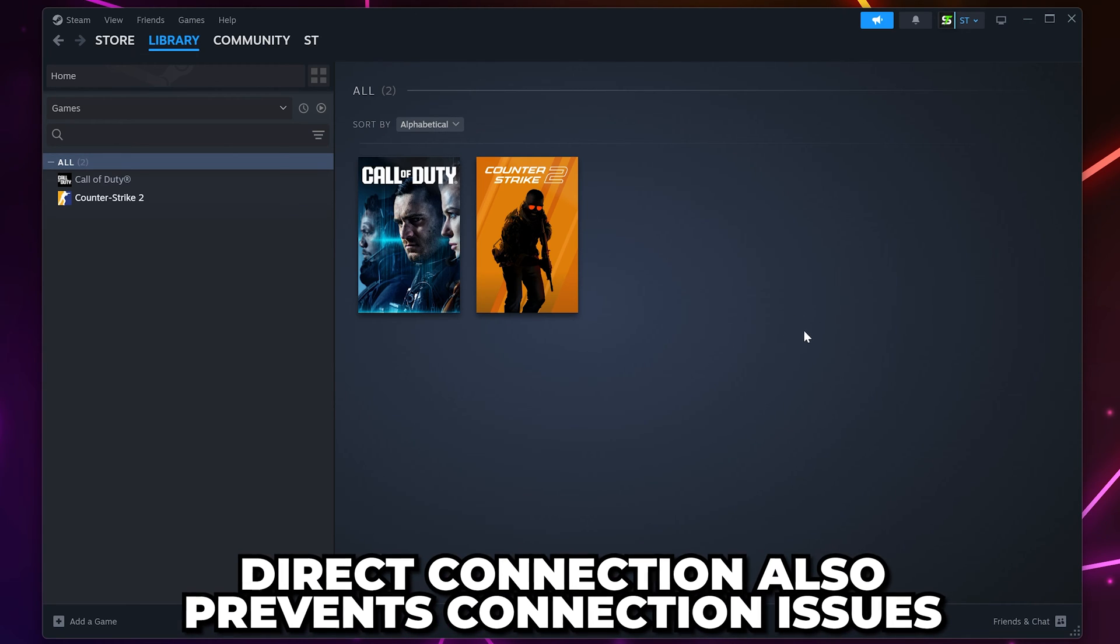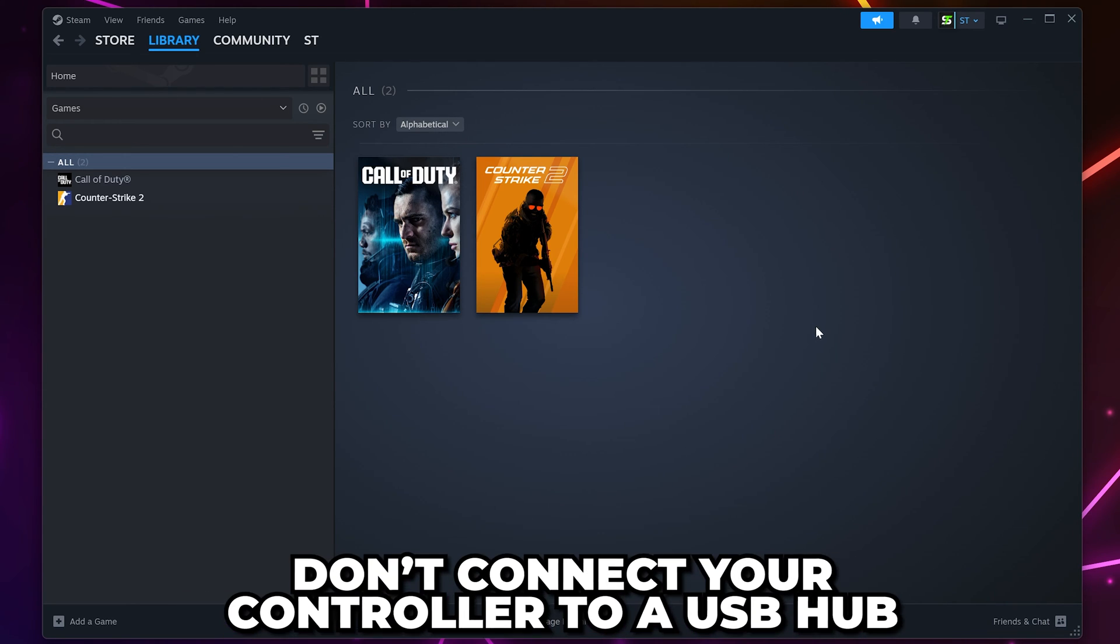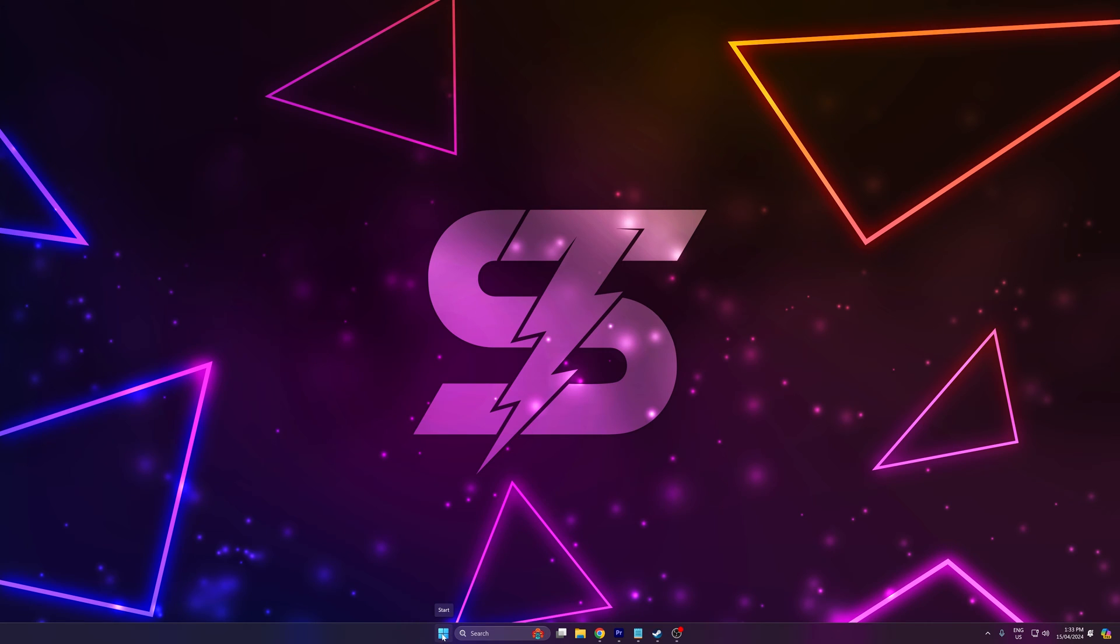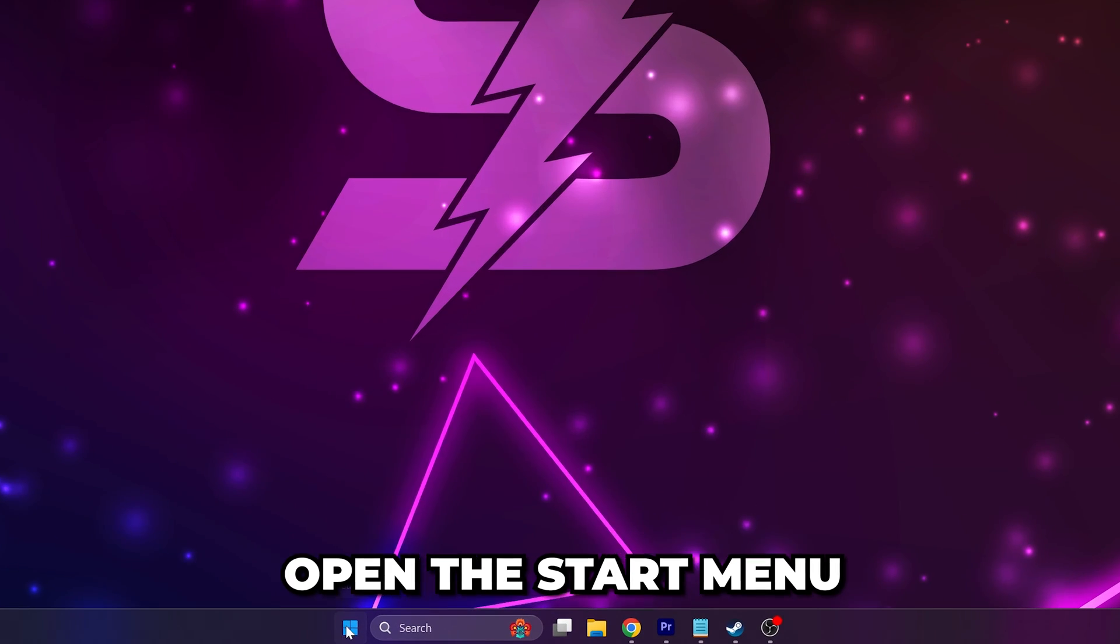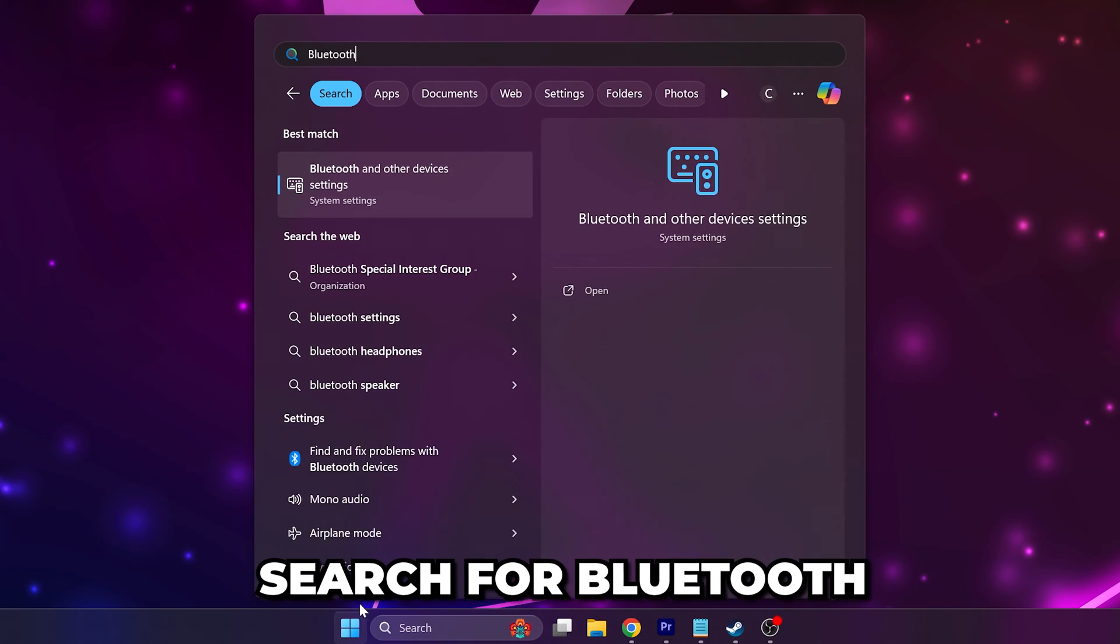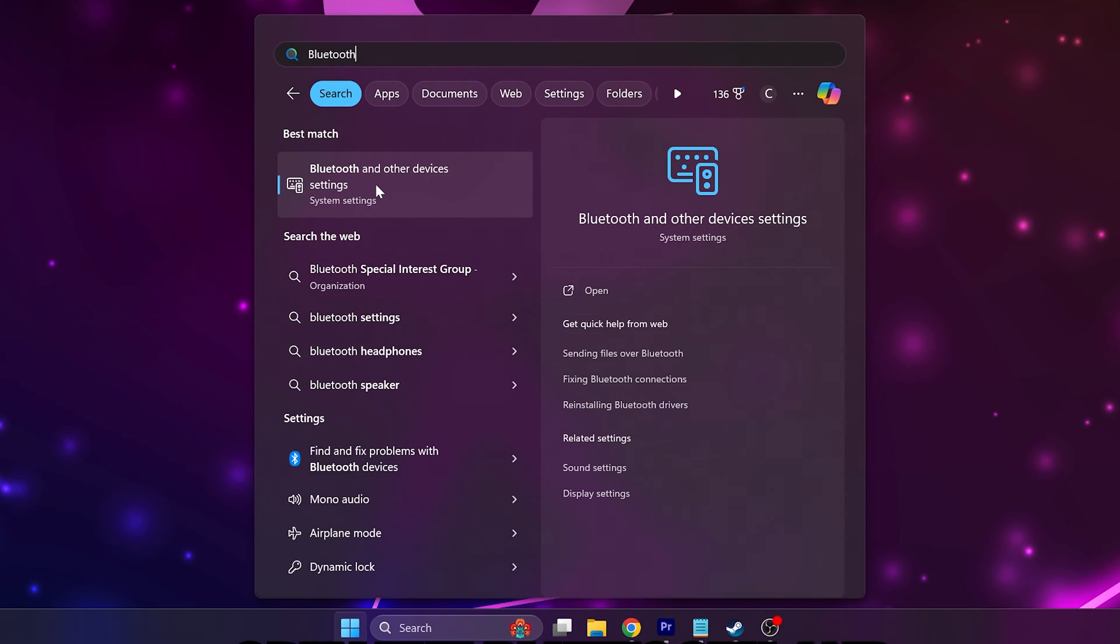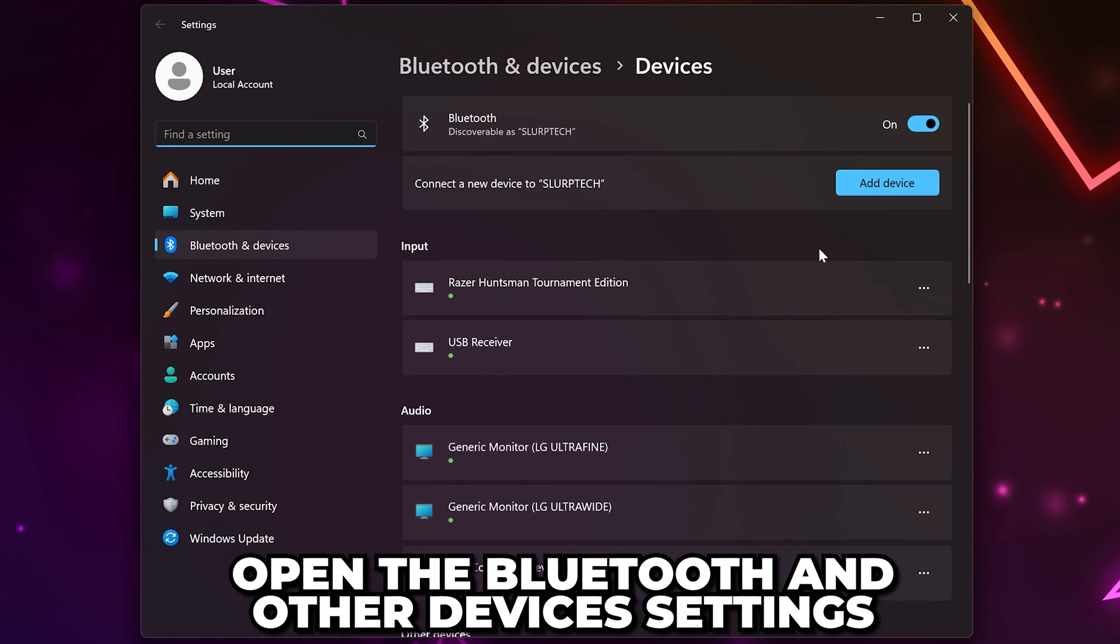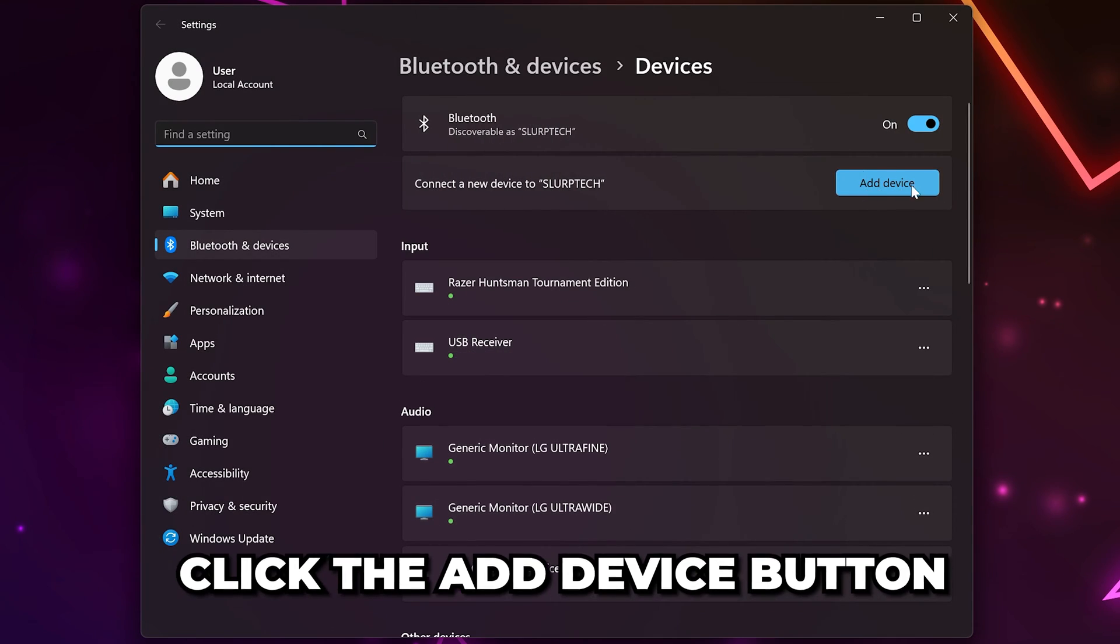Additionally, avoid plugging your controller into a USB hub. If direct connection isn't an option, then open the Start menu, search for Bluetooth, and open the Bluetooth and other devices settings. Click the Add Device button, then select Bluetooth.